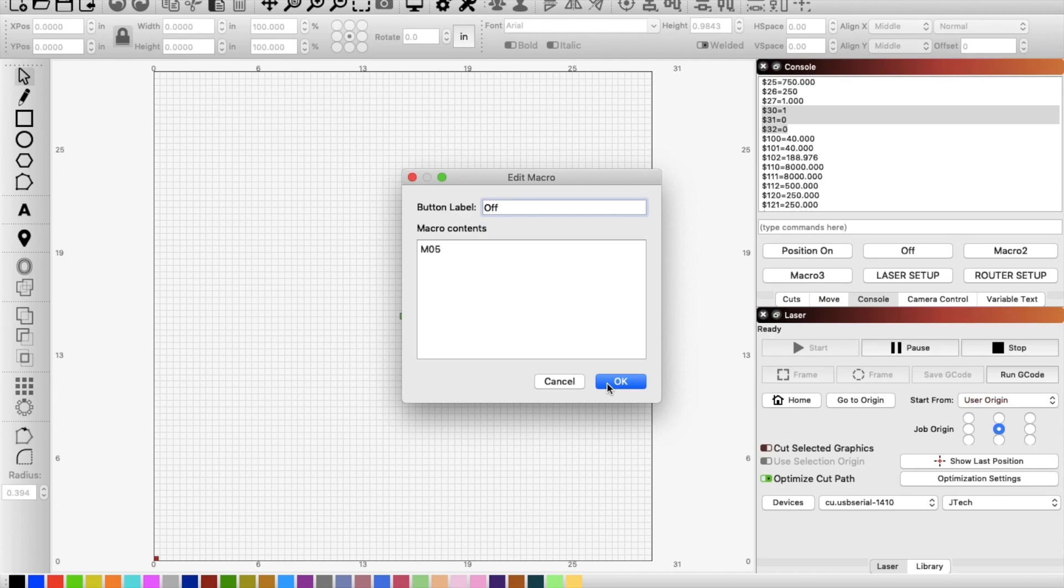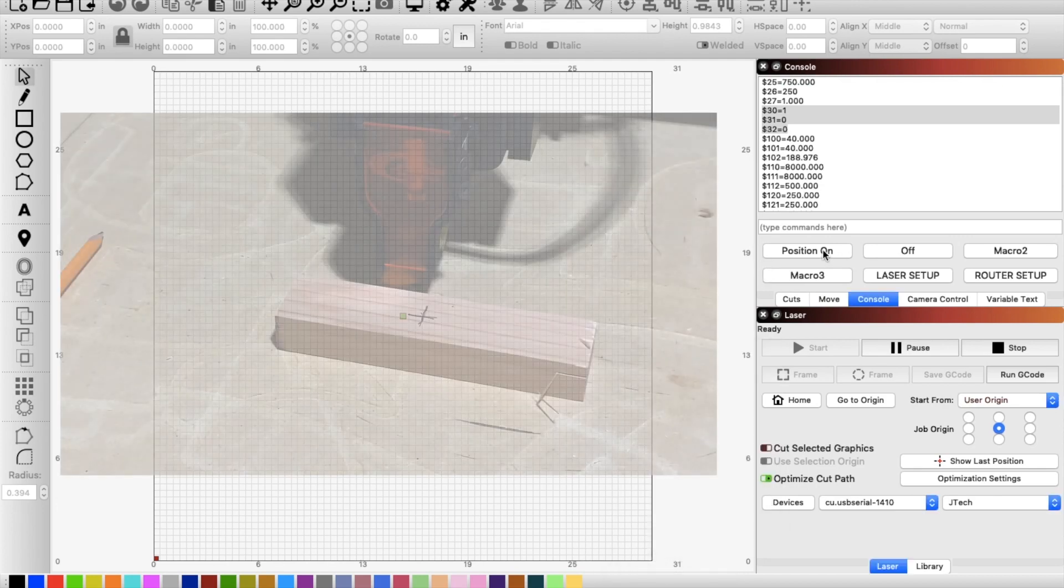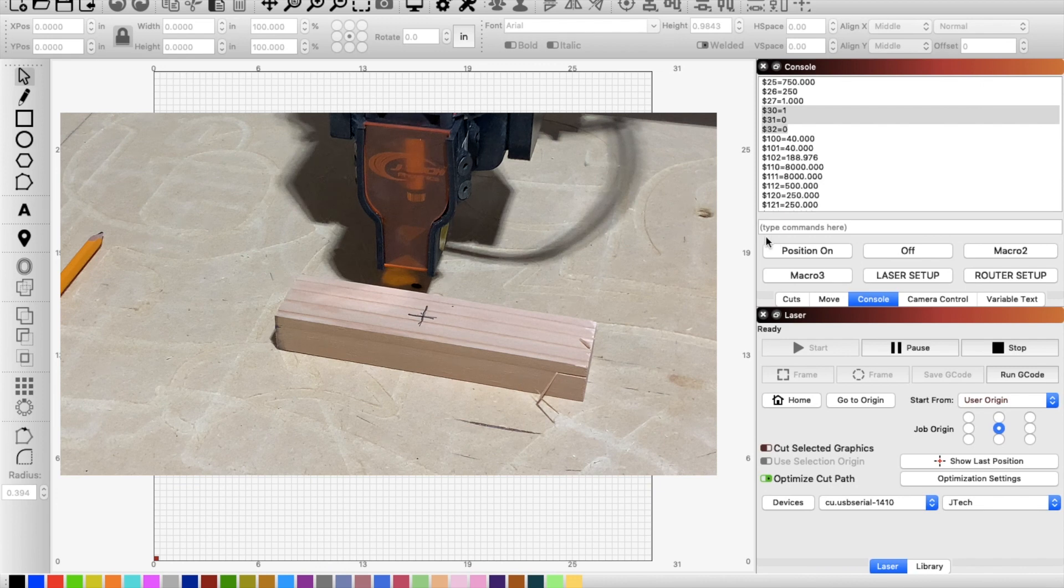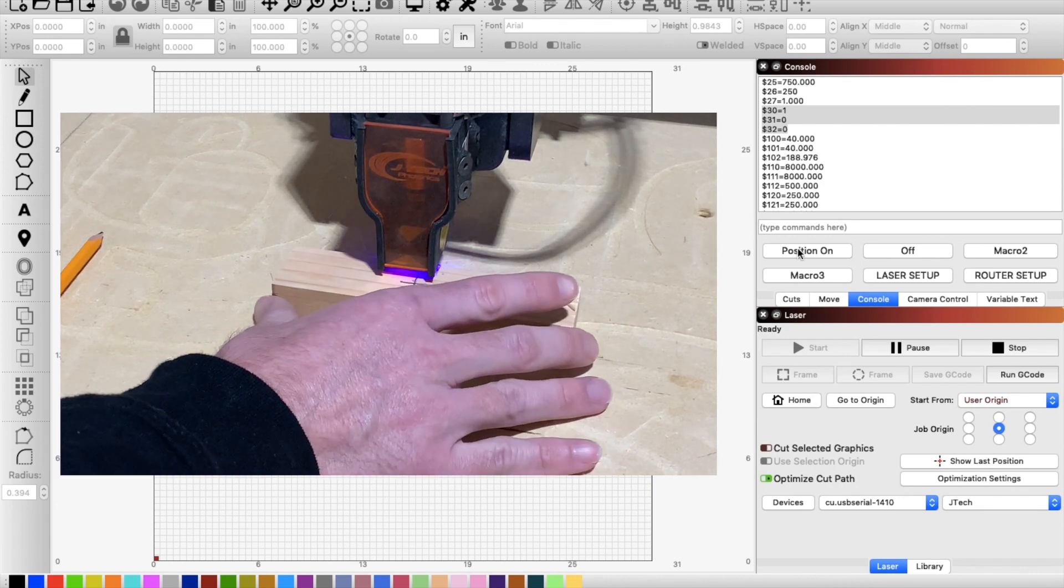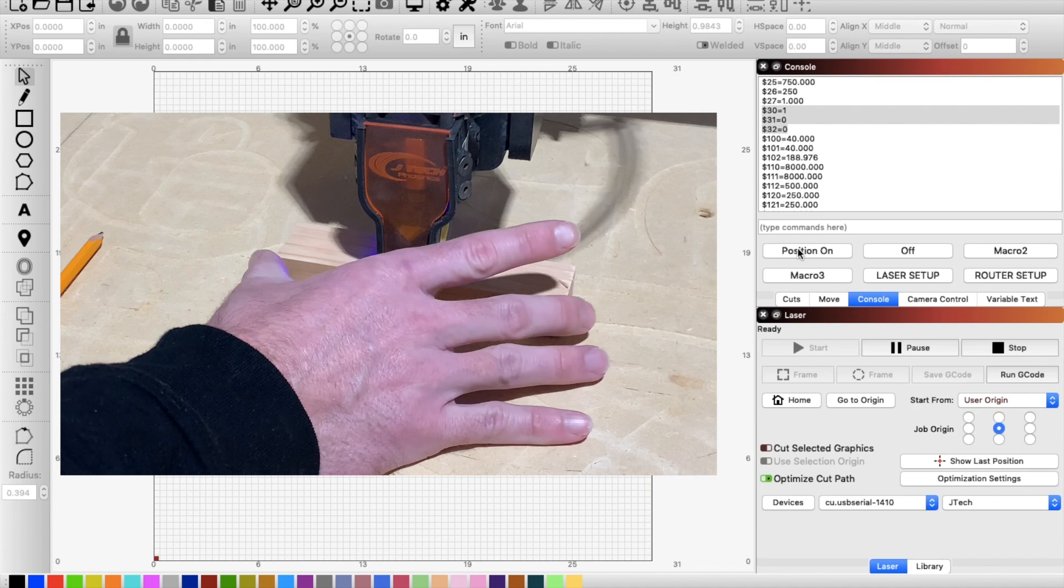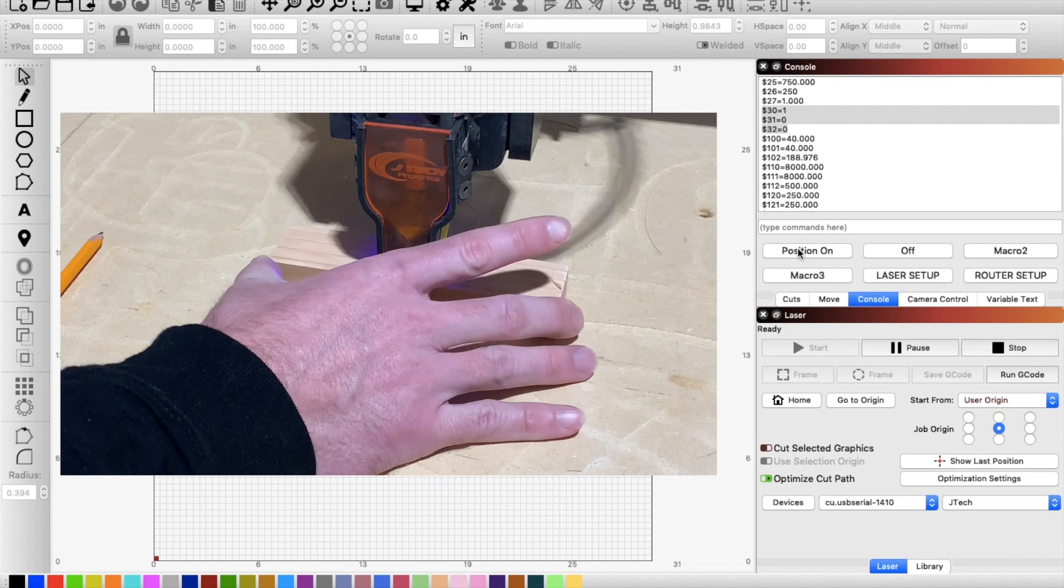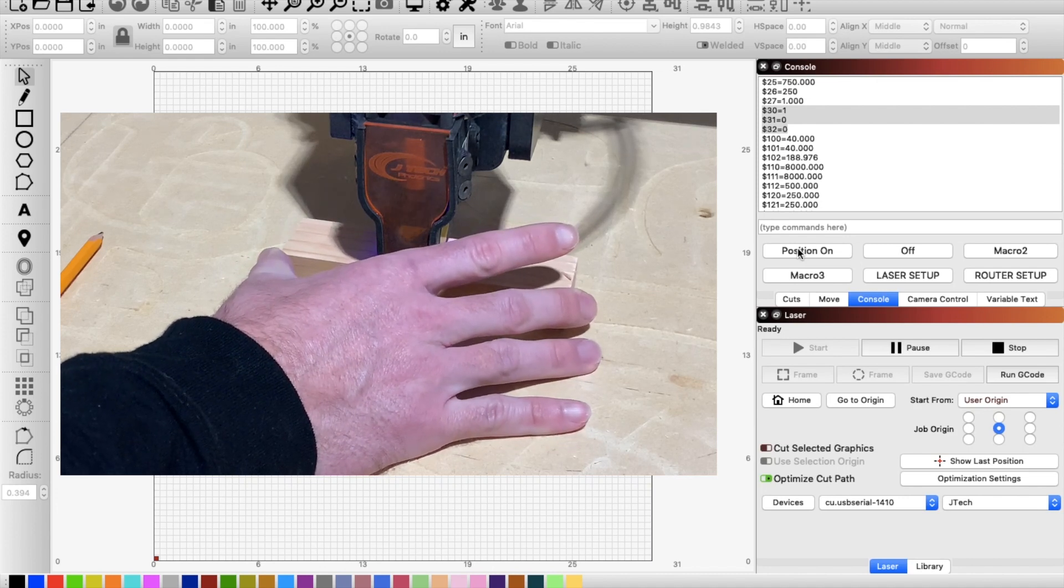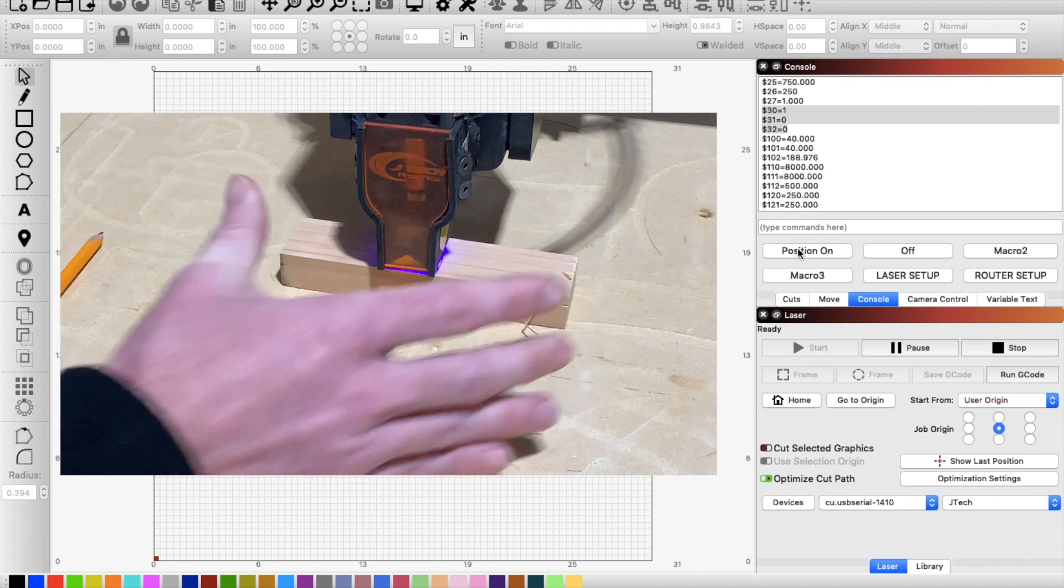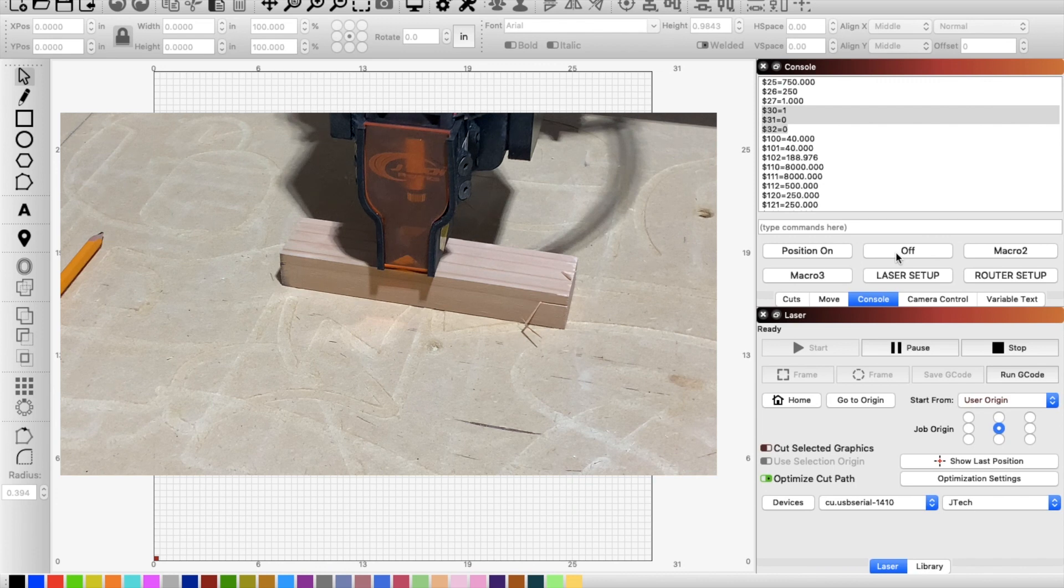So let's go ahead and we'll just see what this looks like. So I'm going to go ahead and hit position on and you'll see that light come on. And now I can go ahead and just move my piece over and get it so it's matched up with my little X that I said on there. And then I'm good to go hit off and then go move on and do my cuts.